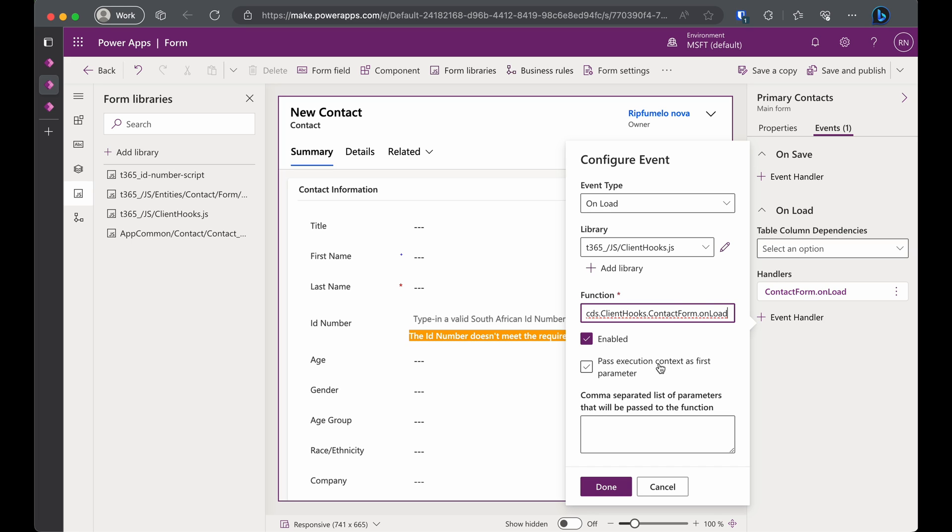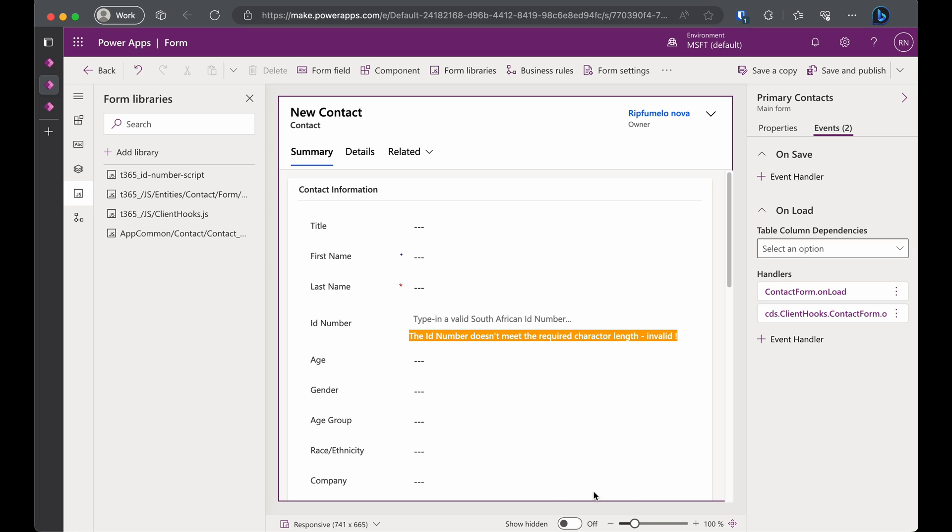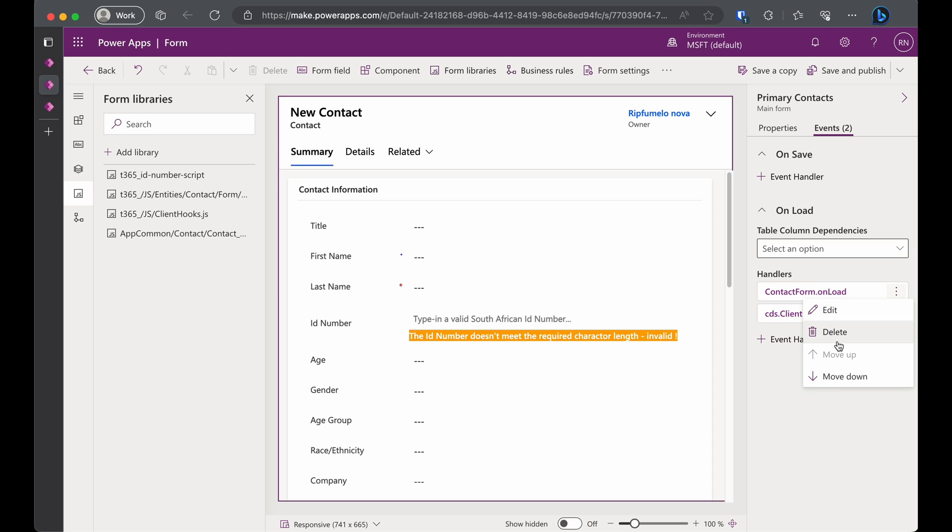and make sure to check the Enable and Pass Execution as the first parameter checkboxes. Click the Done button. Let's tidy up by removing the old handler so there is no confusion and click Save and Publish button.